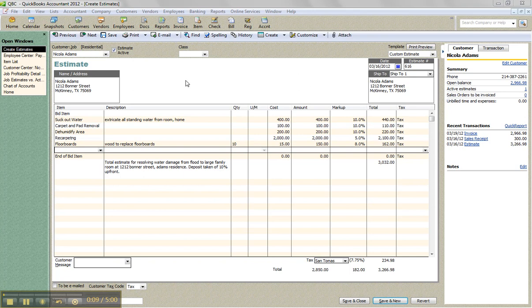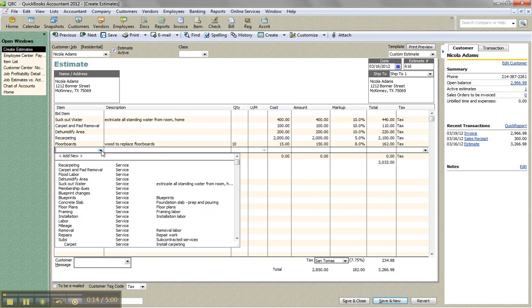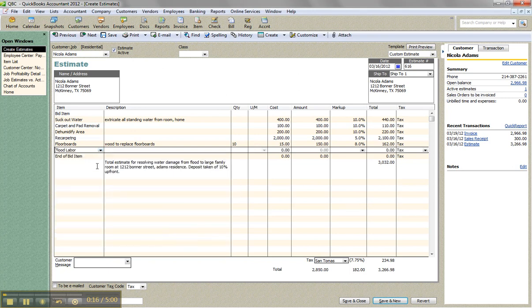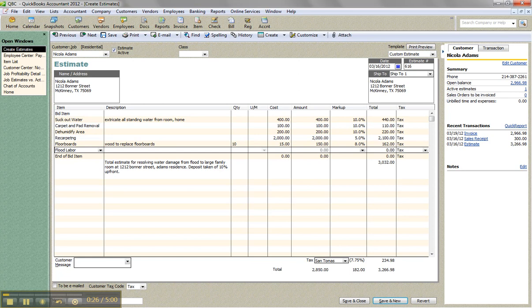So here is my estimate. I'm actually going to show a quick change order too because I forgot to add the flood labor to this estimate. So I'm going to go ahead and add flood labor and we can put the cost to me. I'll say it's about $600. So we're budgeting $500 in cost for flood labor and then of course a markup, I think we're doing 15%. So $575.